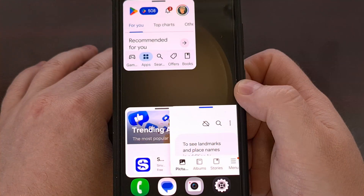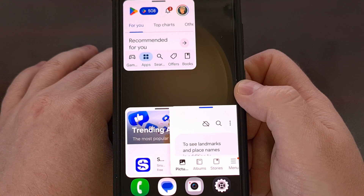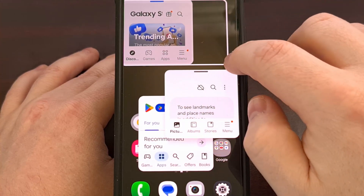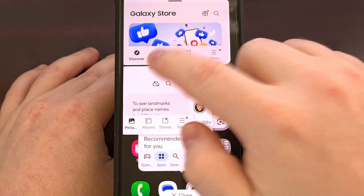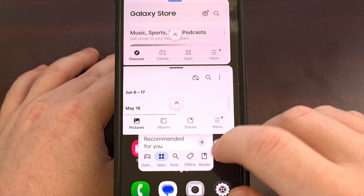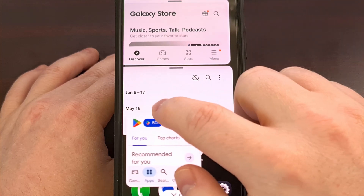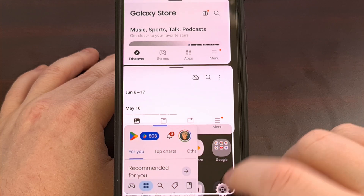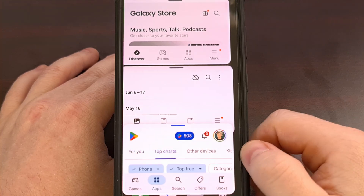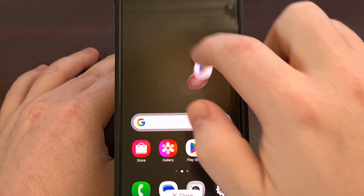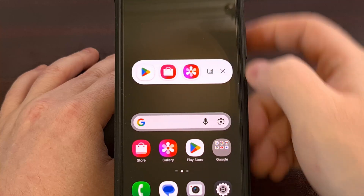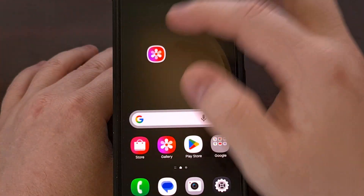Samsung Galaxy One UI devices have had a floating window feature for years, but they actually call it pop-up view. In previous versions of their firmware, you would have to expand each app after they had been minimized to that tab bar. This wasn't a huge deal for most of us, but it could quickly become a hassle when you had three, four, or even five or more apps minimized to this little bar.